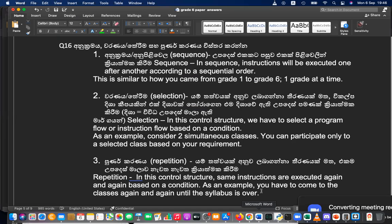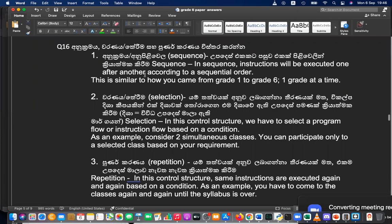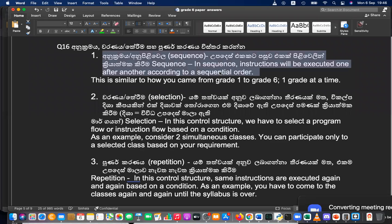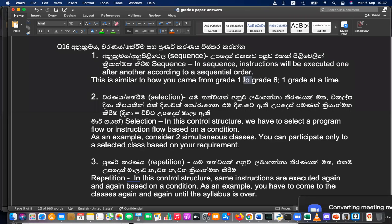Here is my explanation. In sequence, instructions will be executed one after another according to a sequential order — that is how you came from grade one to grade six, one grade at a time. Selection is where we have to select a program flow instruction based on a condition.